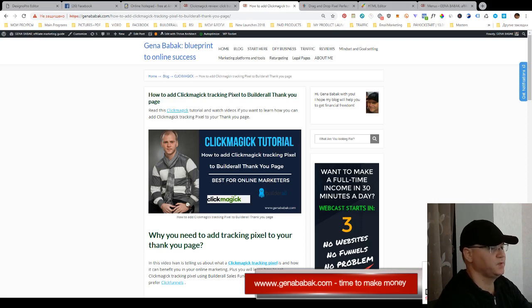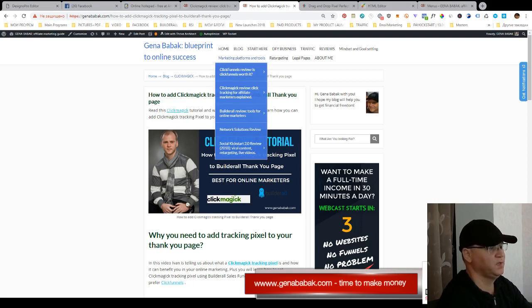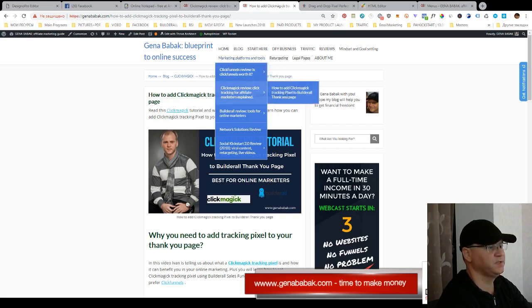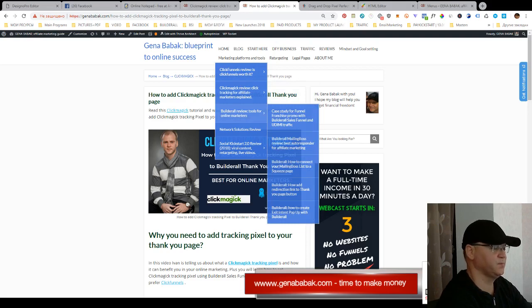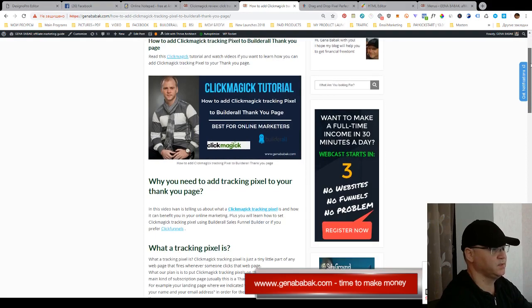So let's take a look. By the way, if you want to learn more about marketing platforms I use, simply go to my Gennababak.com blog. You will see how I use ClickFunnels, ClickMagic, Builderall platform, Network Solutions, and Social Kickstart and much more. But today we're talking about ClickMagic.